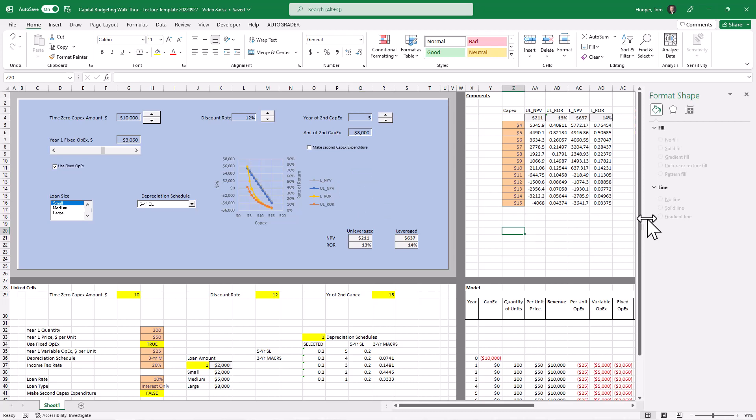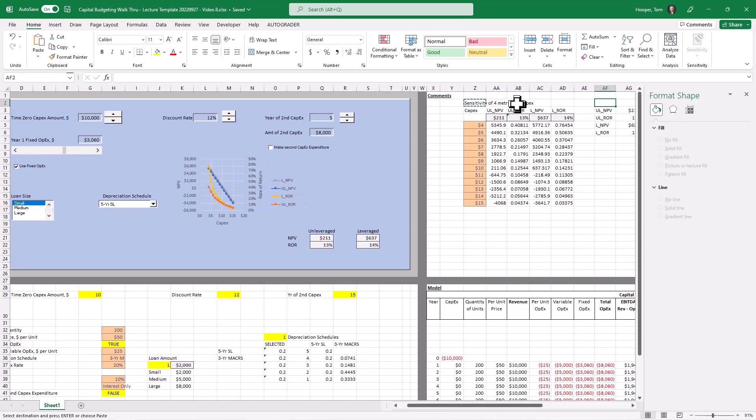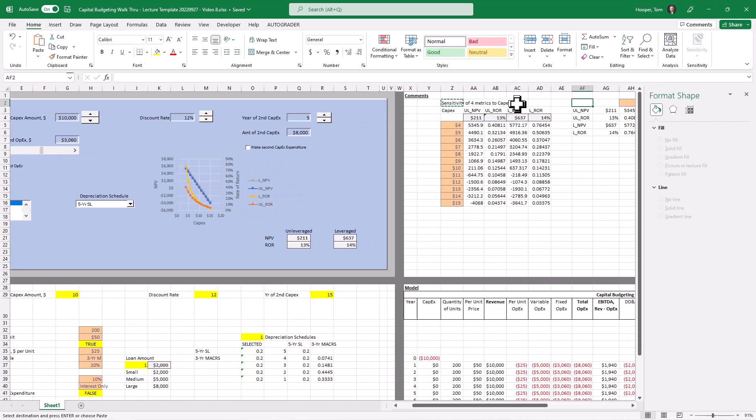Let's say that we wanted, by the way, let me come back. Sensitivity of four metrics to CapEx. Same thing here. Sensitivity of four metrics to CapEx.